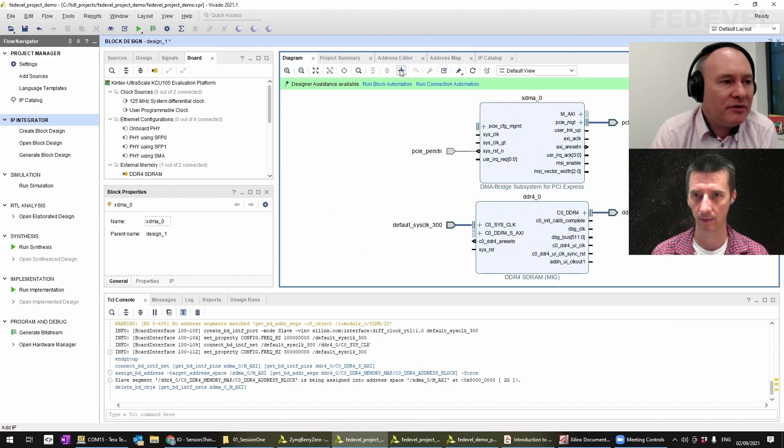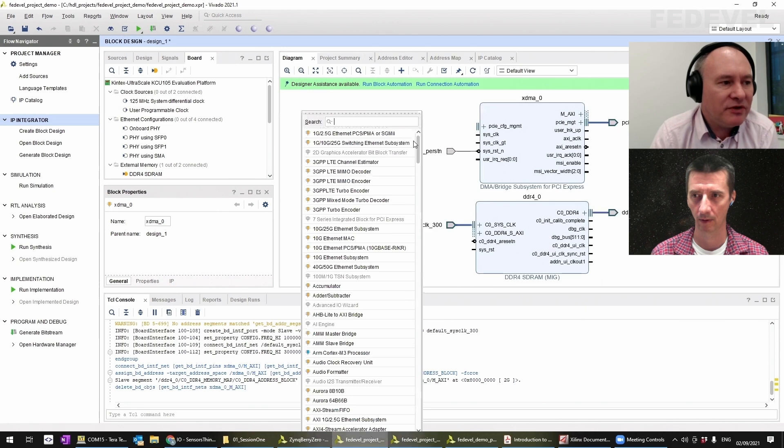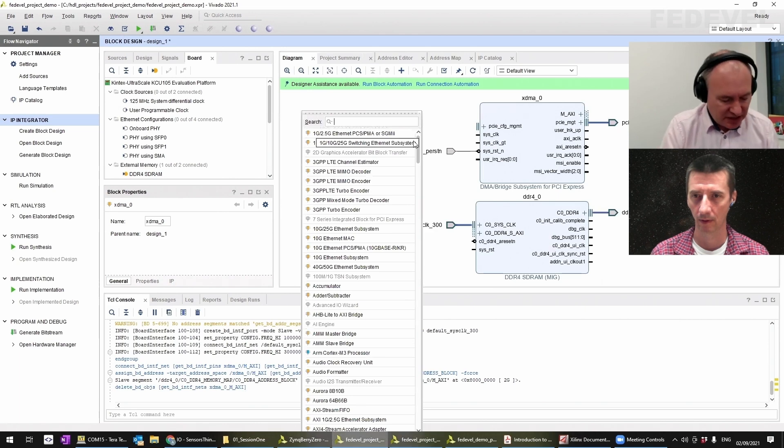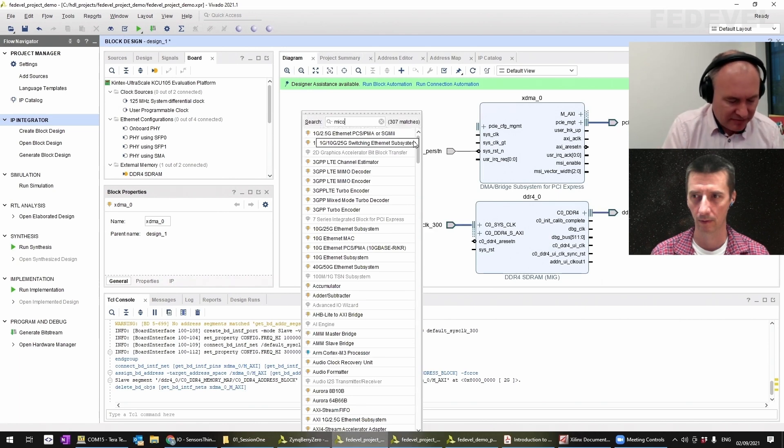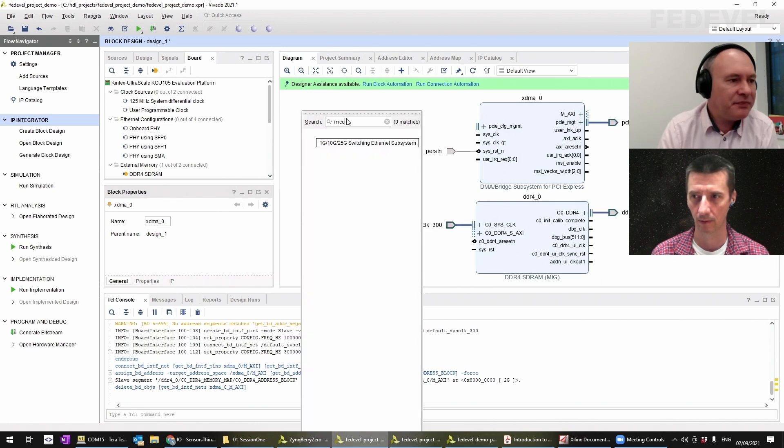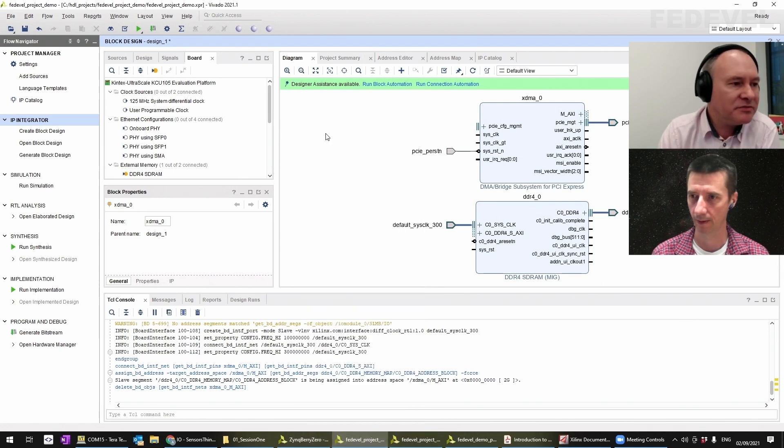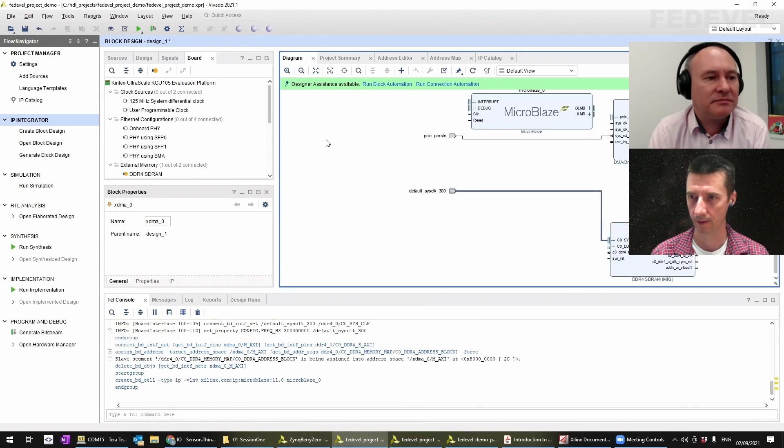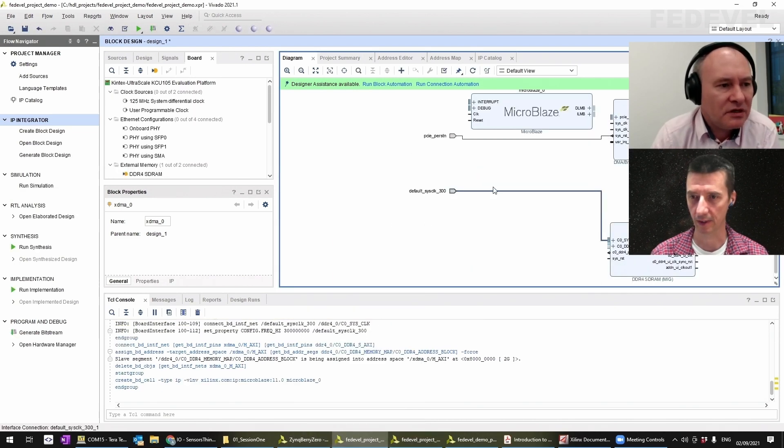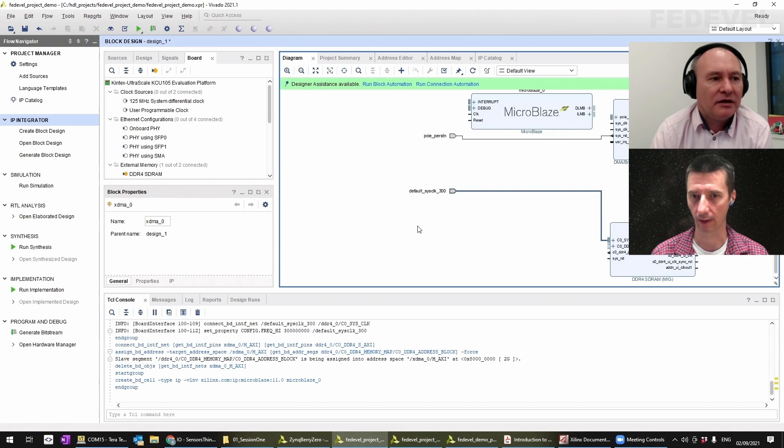So what we could do is add a MicroBlaze. Let's add a MicroBlaze processor in there. So this is a microcontroller.